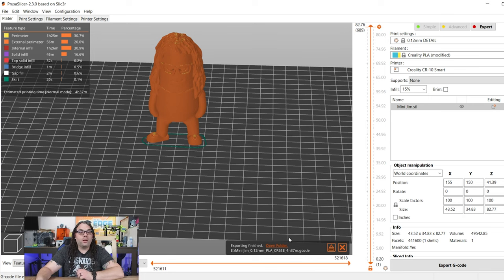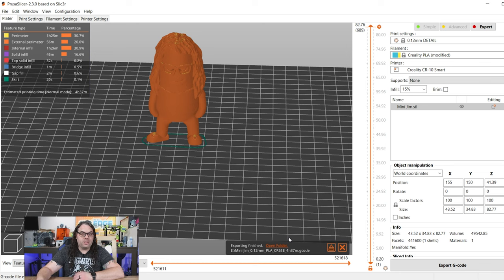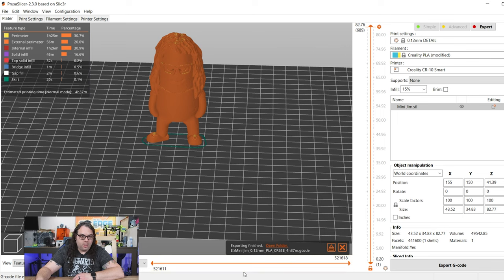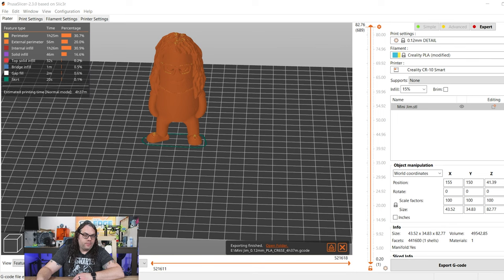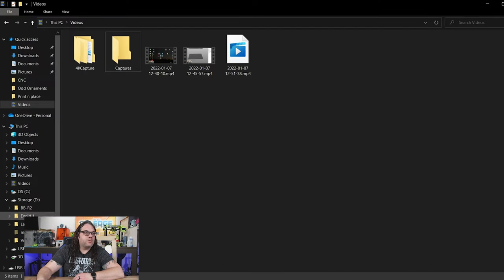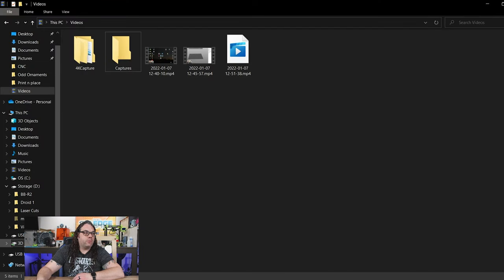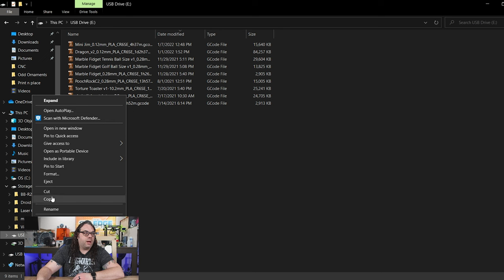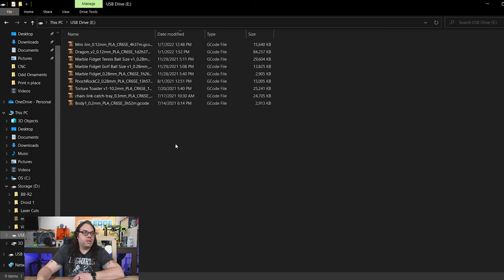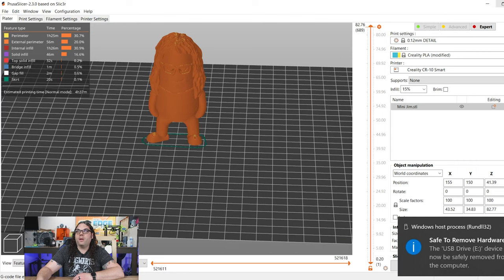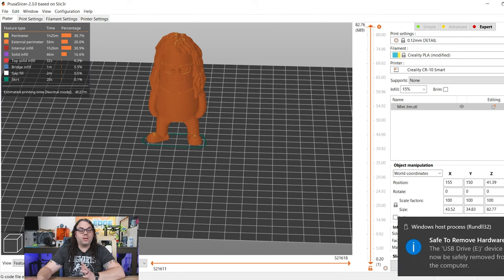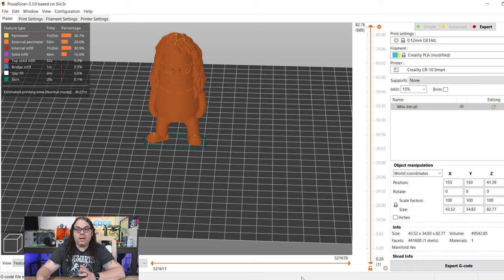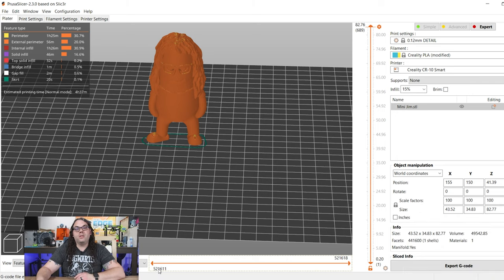From here, what we need to do is eject our SD card. You can either do it right here in Prusa Slicer, or if you bring up the drive, you can right-click when you find it, and you can actually eject it like that as well. Just make sure you eject it and don't pull it straight out because you don't want it to go corrupt.